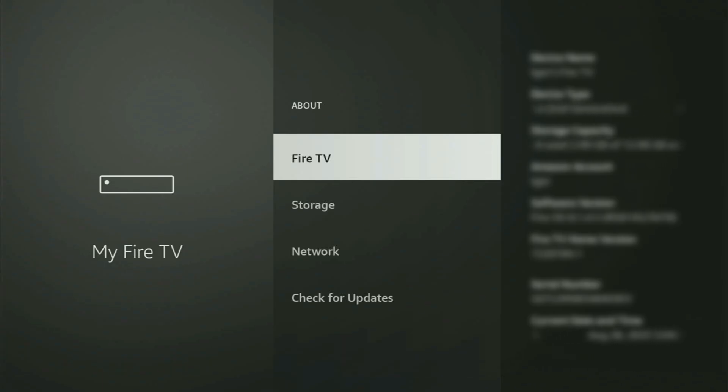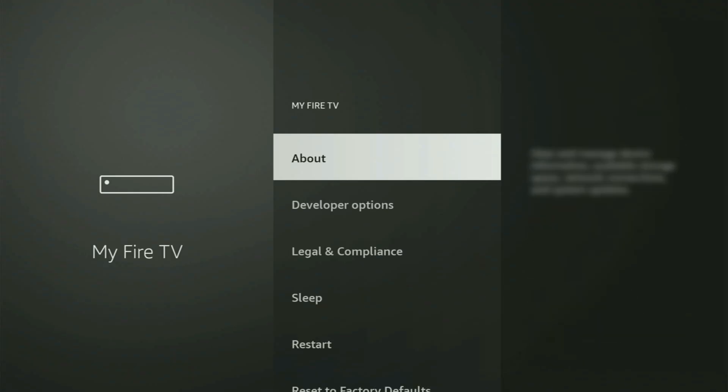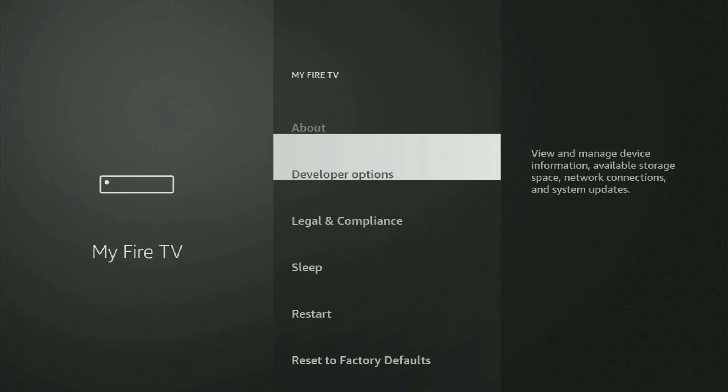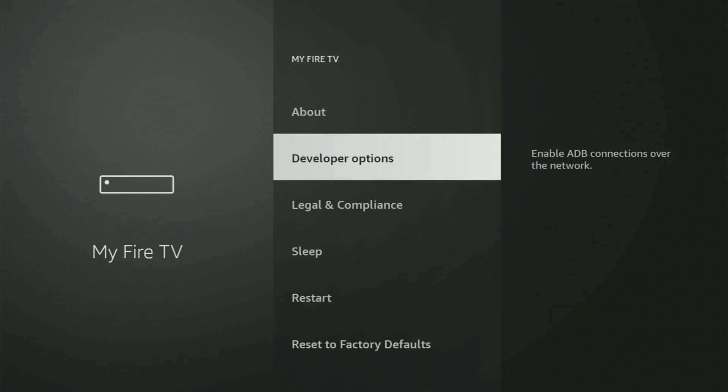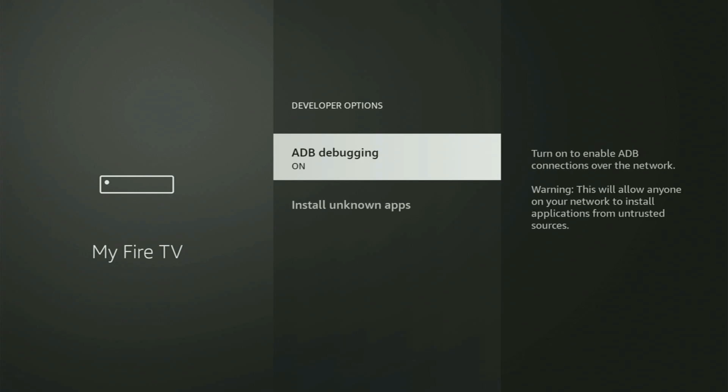And in your case, it's going to say that you have become a developer now. So if you go back a bit, you will now finally see developer options. Open them.